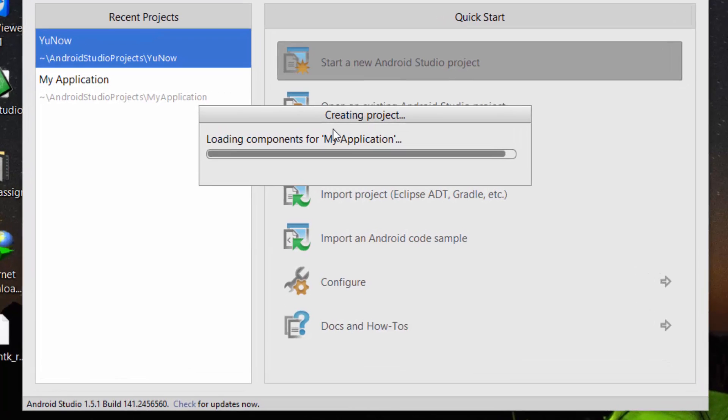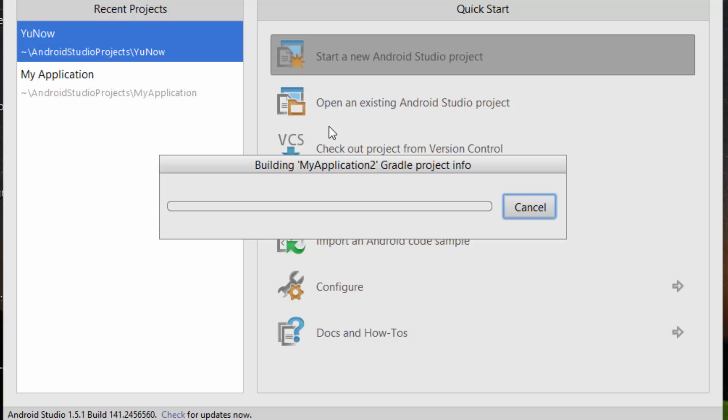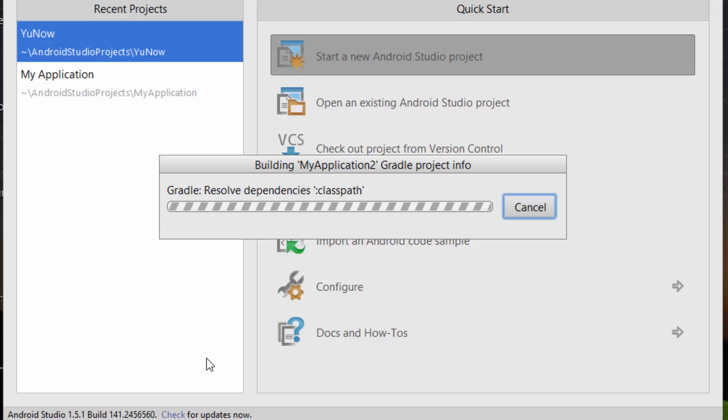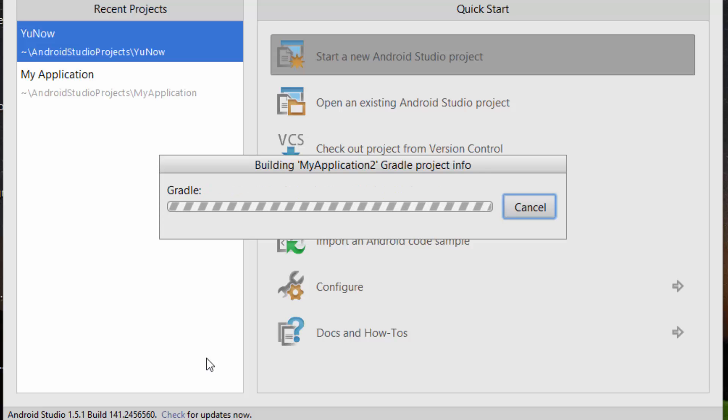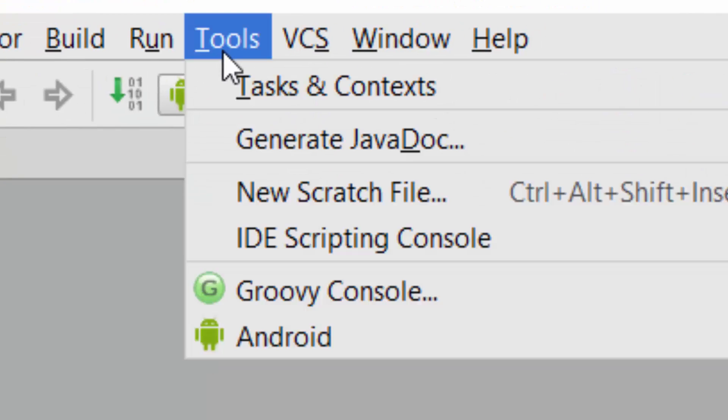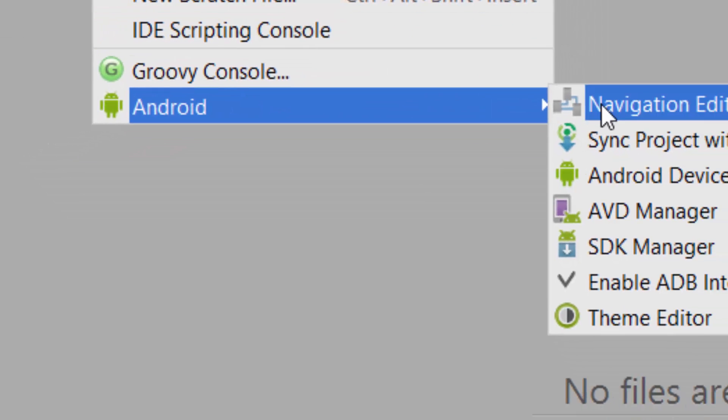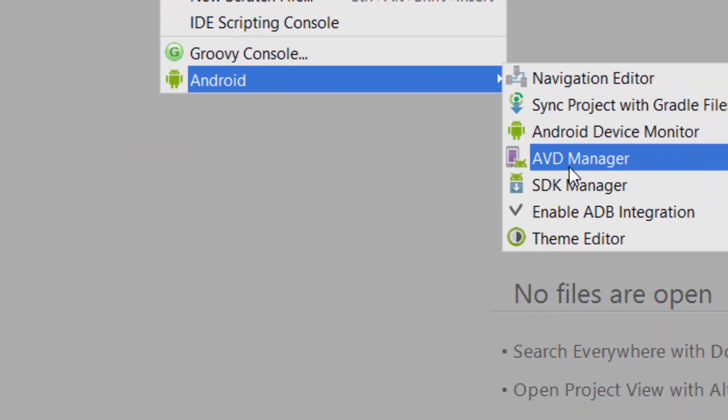Now you can see the project is creating. We have to wait for the project to be created. You can see the project is created. Now go to the tools, Android, and AVD manager and click on AVD manager.